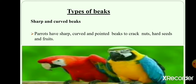Sharp and curved beaks. Parrots have sharp, curved and pointed beaks to crack nuts, hard seeds and fruits.